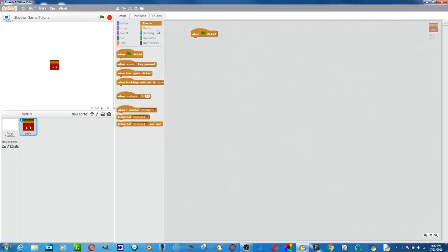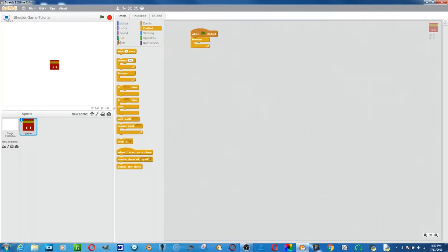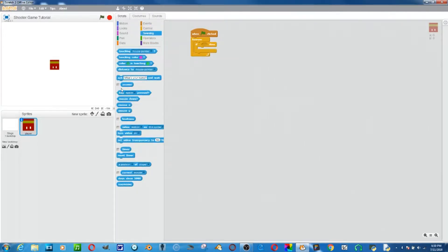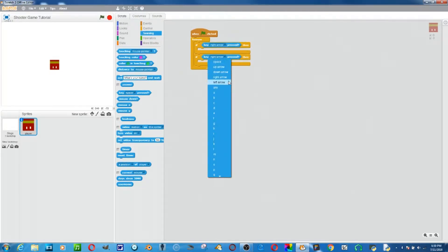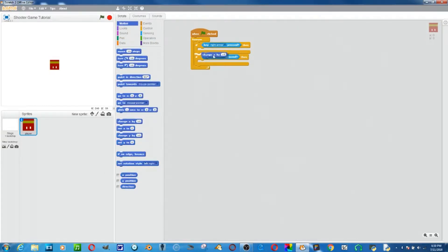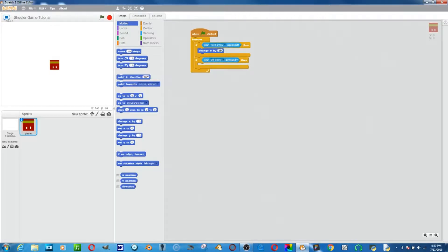Let's go to 'when flag clicked, forever'. We'll add: if key right arrow pressed, change x by 4; duplicate and change to left arrow, change x by negative 4. Let's see how that is — that's a little slow. I'll change this to 5 and negative 5.